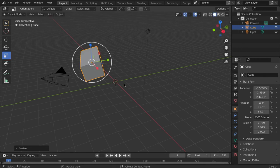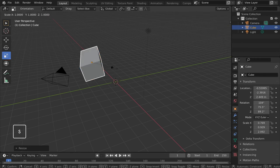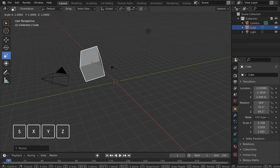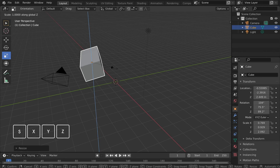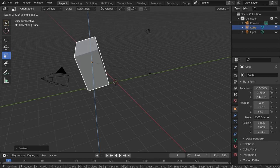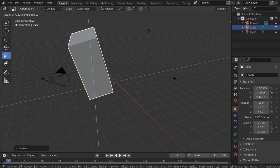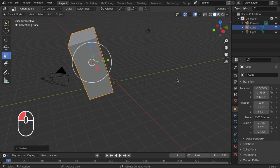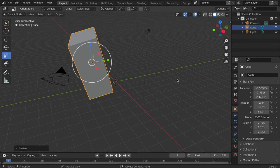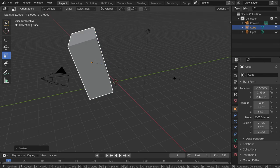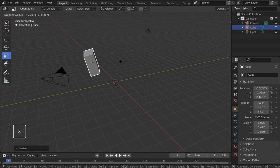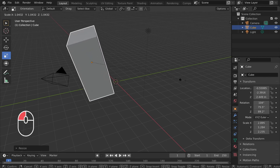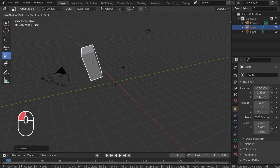To scale in one direction using the shortcut, tap the S key followed by X, Y, or Z. Move your cursor and left click to secure the new size. For even scaling, tap the S key and drag the cursor. Then left click to secure the size.